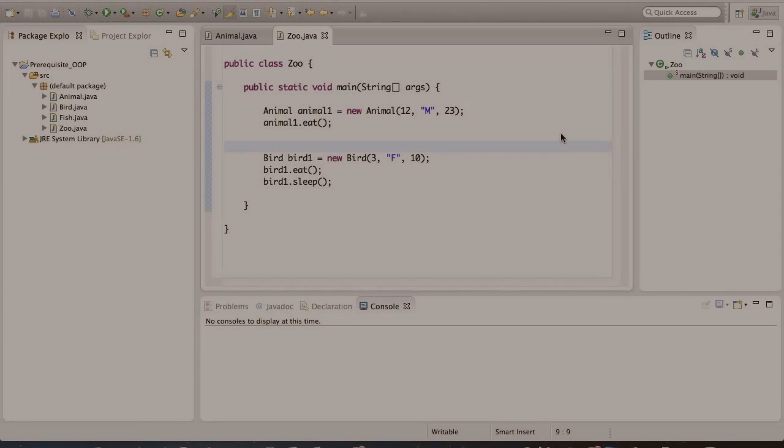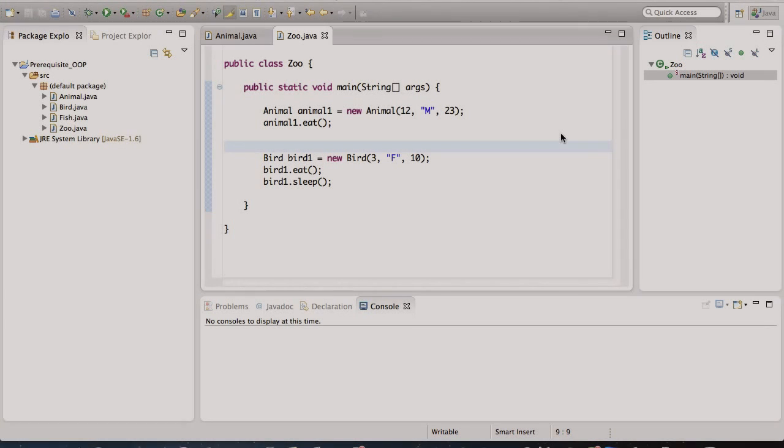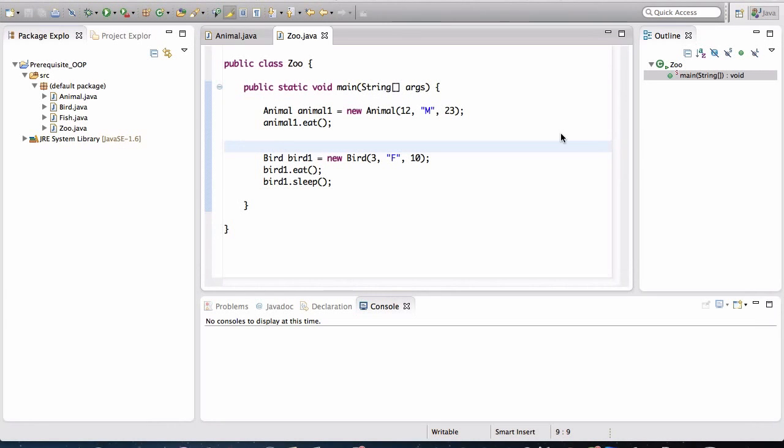Hey there. So in this lesson, we're going to study interfaces and abstract classes. This is still part of the prerequisite series. If you already know what an interface and abstract class is, feel free to skip this lesson and move on to section two, where the actual course begins.